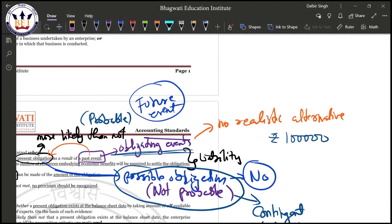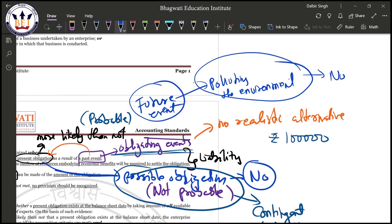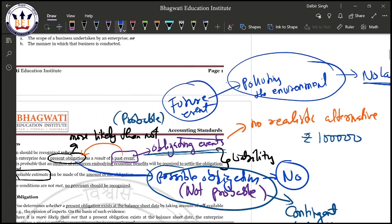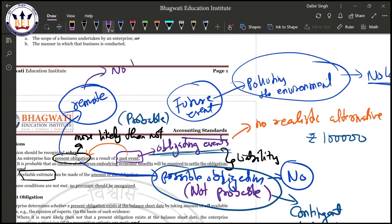Consider a manufacturing concern polluting the environment. If there is no law yet imposing a penalty for that pollution, then as on the balance sheet date there is no present obligation. Can we say it is a possible obligation? No — the obligation is actually remote. If there is no law, there is no obligation, and if the obligation is remote, there is no liability.